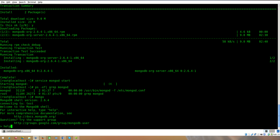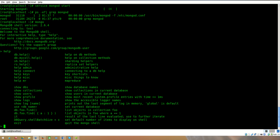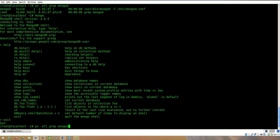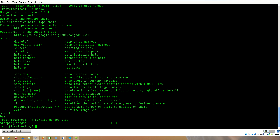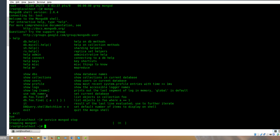Here is our MongoDB client. Let's exit and stop the service. You have seen how easy it is to install MongoDB on CentOS and Red Hat Linux. Thanks for watching.